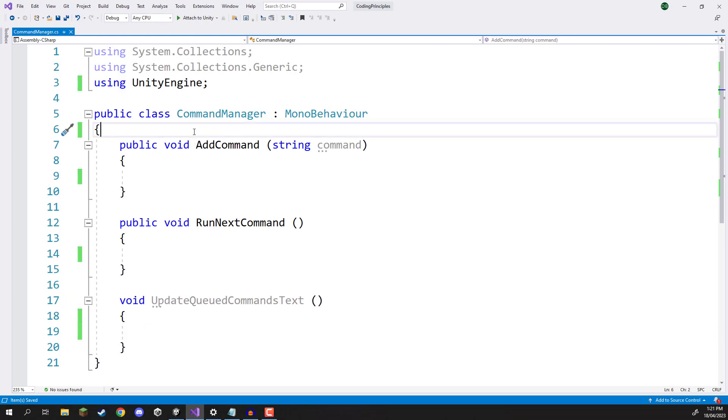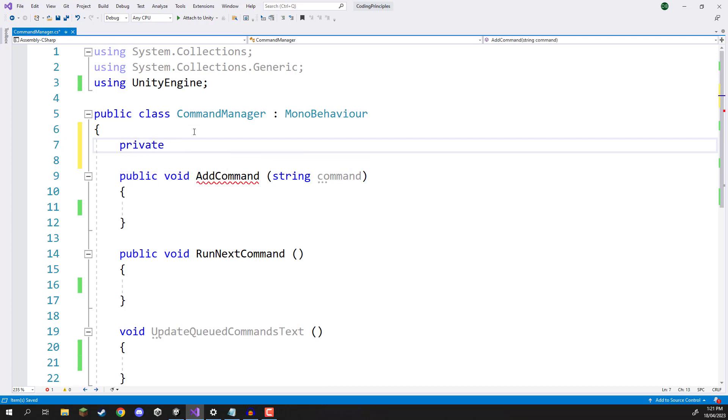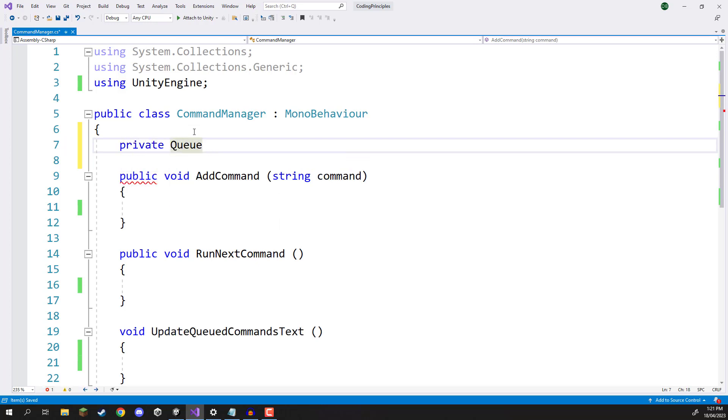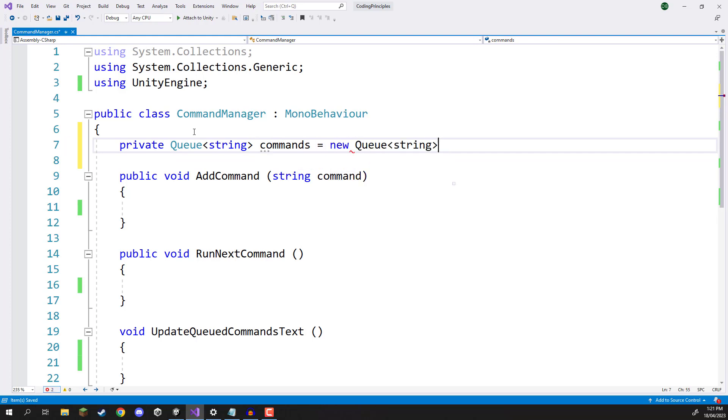So what I'm going to do is first of all create myself a queue. I'm going to create a private variable, queue and then in angled brackets we need to enter in the queue data type which is going to be string, give it a name, we'll call it commands and we'll initialize it like so.